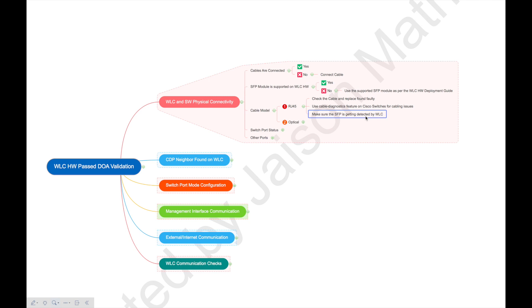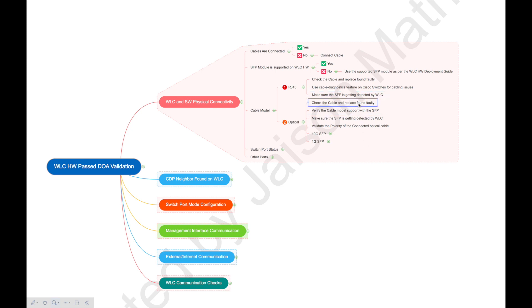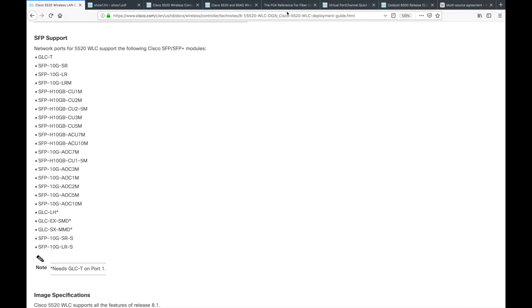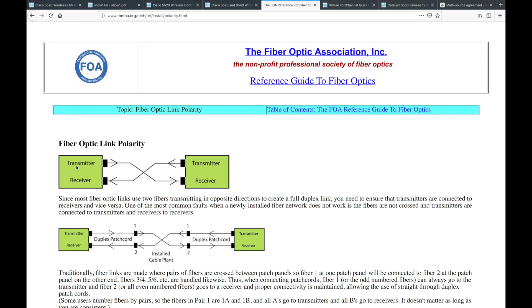When we talk about optical fiber, the first thing to check is again whether the cable is faulty. If it's not faulty, continue to the next step: verify the cable model is supported on the SFP you are using. Then again make sure the SFP is detected by the WLC. Next, validate the polarity of the cable. For optical fiber, the transmitter should go into the receiver side — that's the basic theory. Make sure the cable is connected in the right orientation so polarity issues are eliminated.